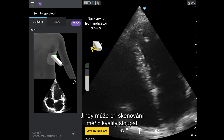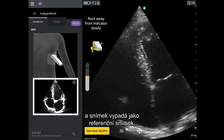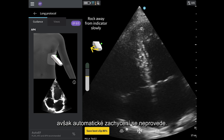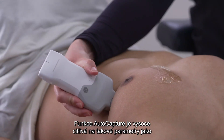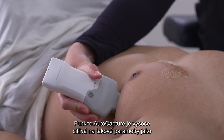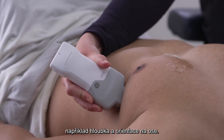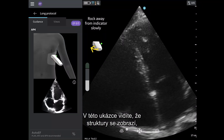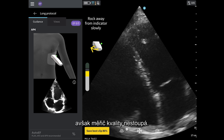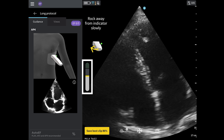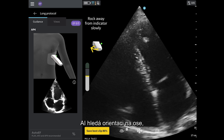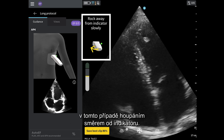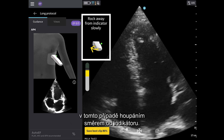Two, sometimes when scanning, the quality meter will rise and the image looks like the reference image, but the image is not auto-capturing. The auto-capture feature is highly sensitive to parameters such as depth and on-axis orientation. In this example, you can see that the structures are visible, but the quality meter is not going up. The AI is looking for on-axis orientation, which can be achieved by following the prescriptive guidance, rocking away from the indicator in this case.